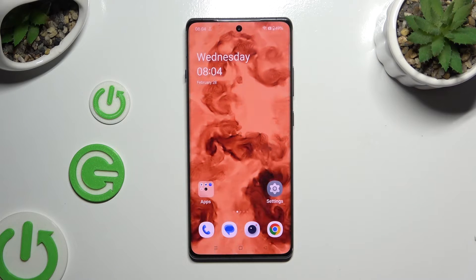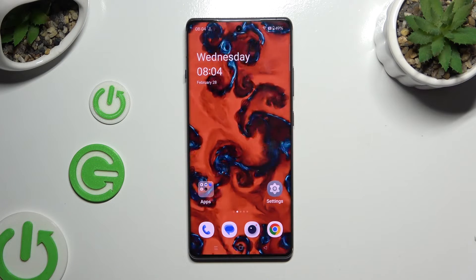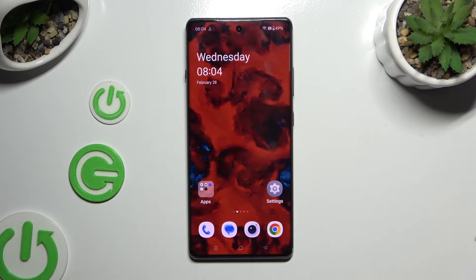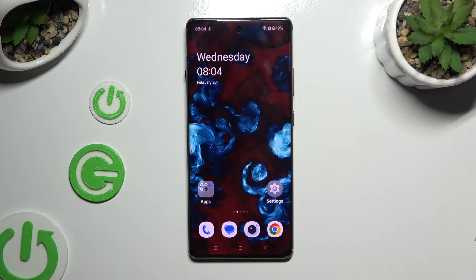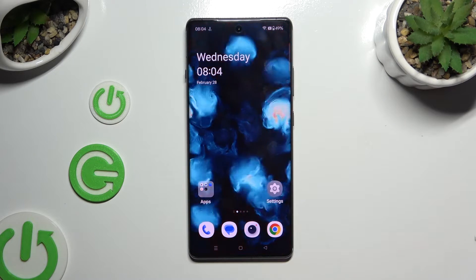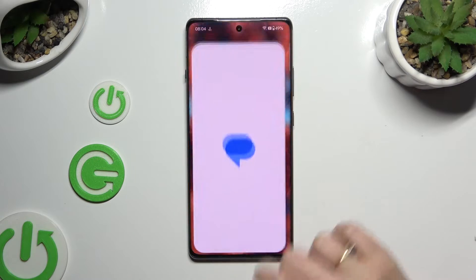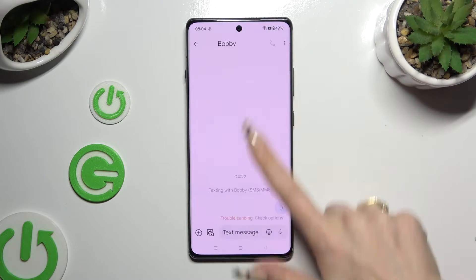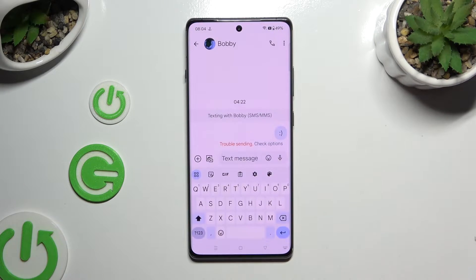In front of me is the OnePlus 12R, and today I would like to show you how you can change and customize your keyboard's theme.